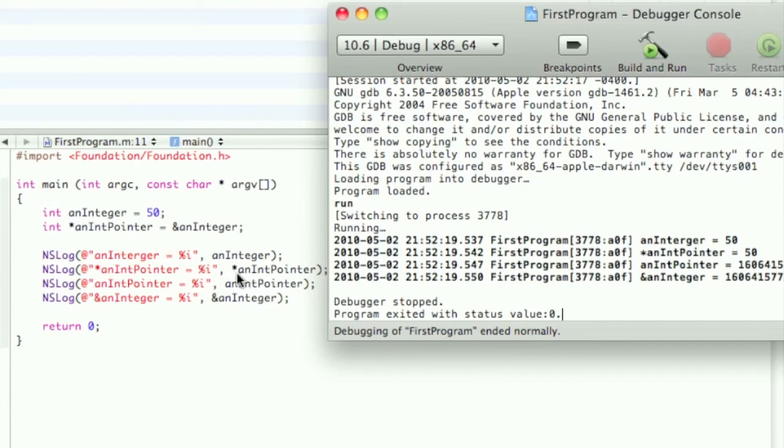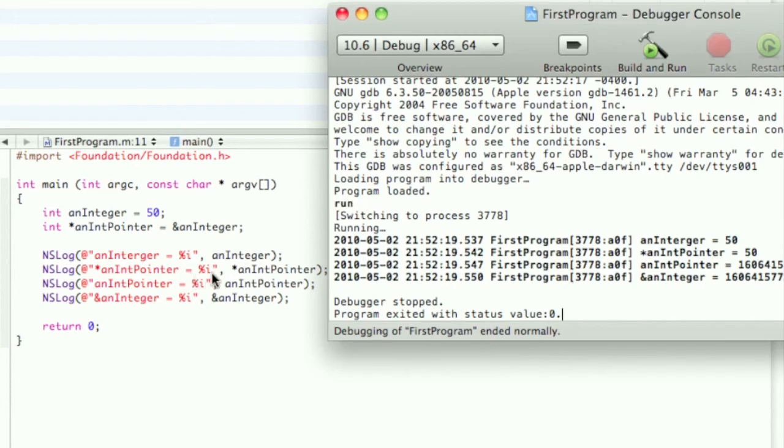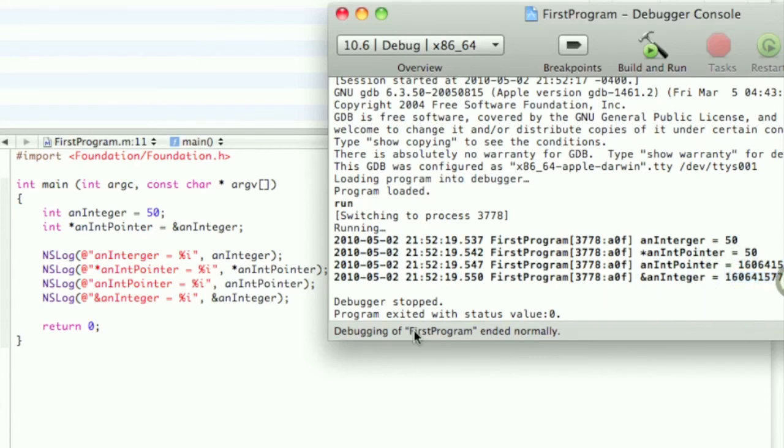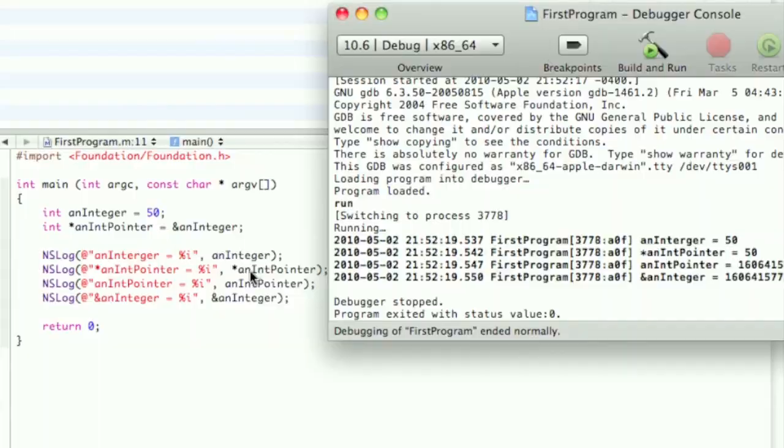So you say, well, what if you just did an anIntPointer without the dereference operator? What would happen? Well, it would actually display, I'm pretty sure, that's the location in memory, because it's the same exact number as the one with the ampersand sign. So that's what happens if you don't use the dereference operator when you are outputting it.